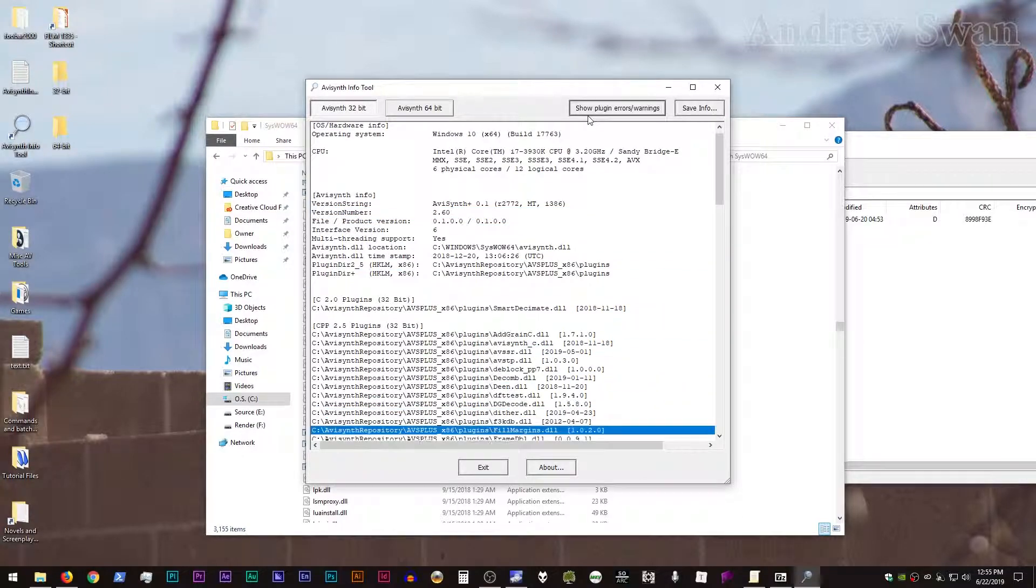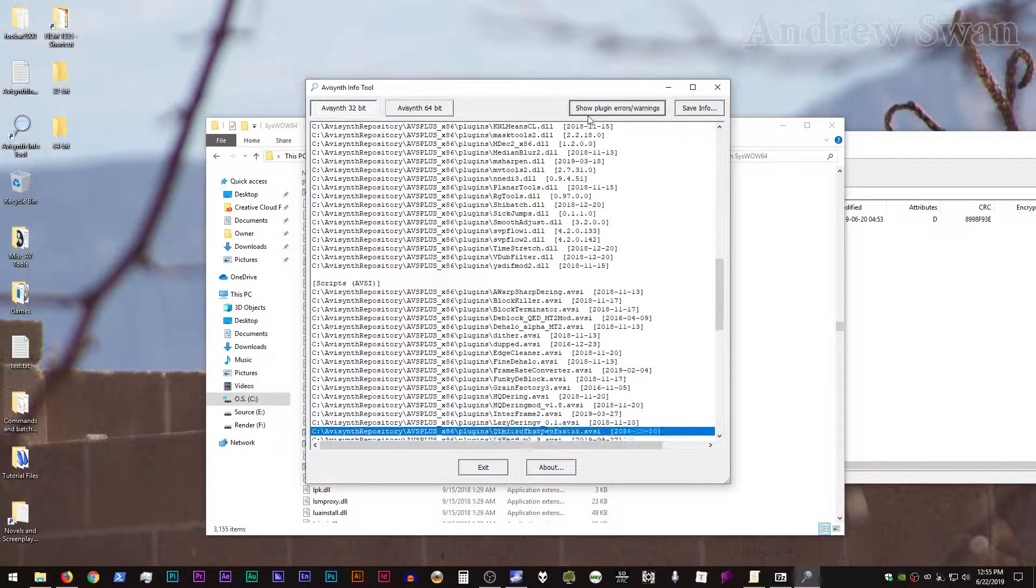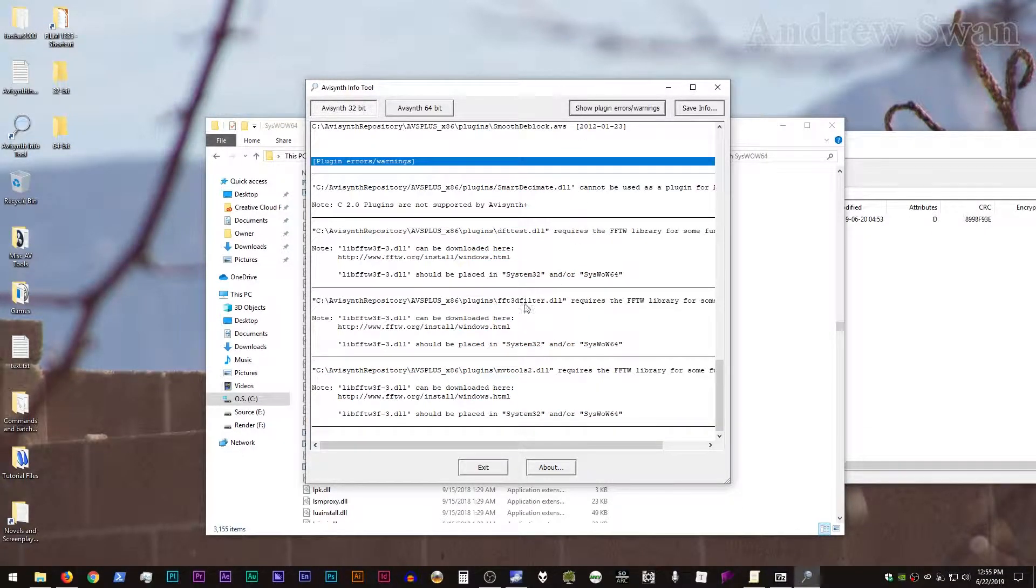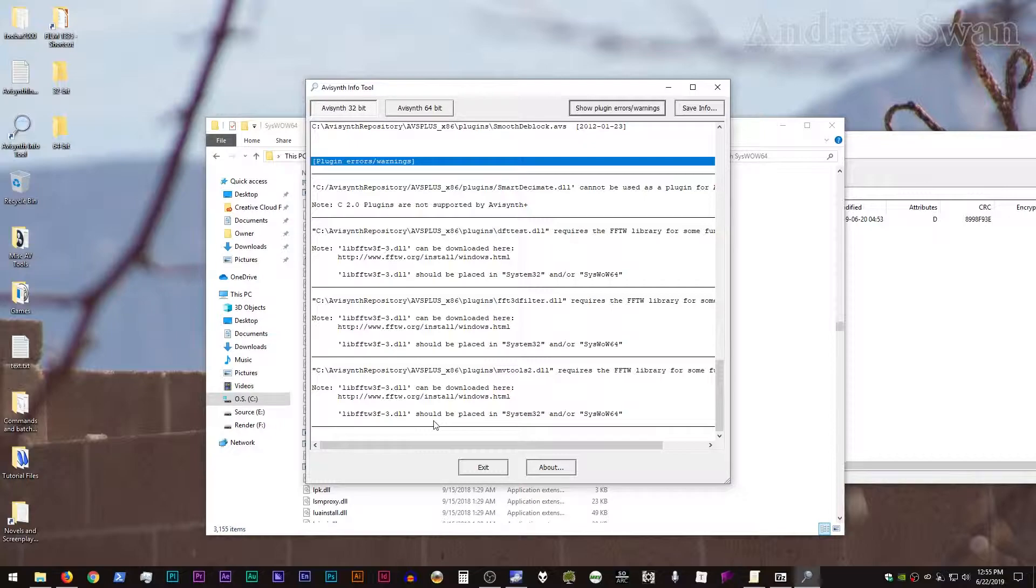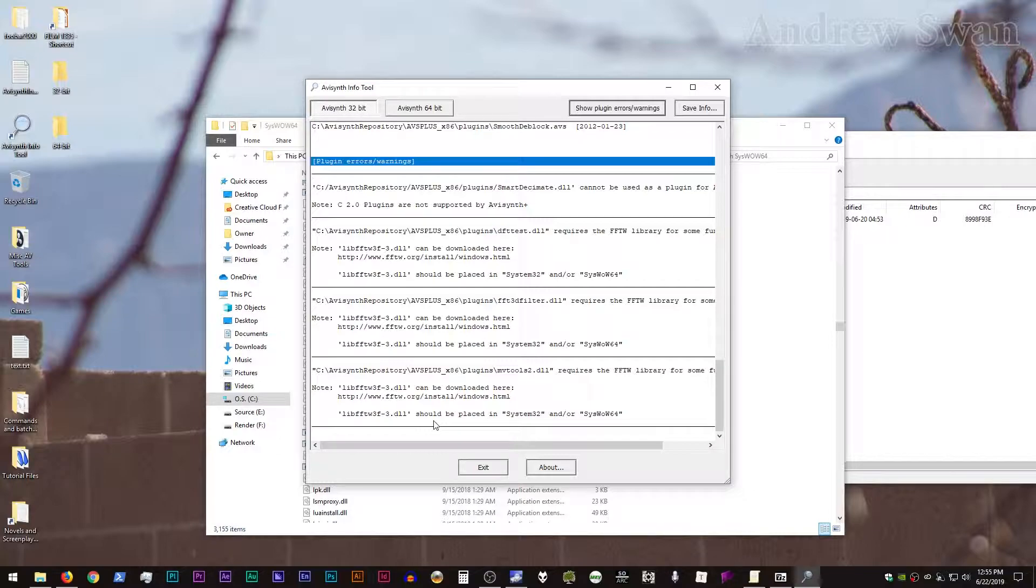and go down to plugin errors and warnings, you'll see there's three additional errors here because there's three plugins that rely on the FFTW library. DFTTest, FFT3DFilter, and MVTools2. And it gives you kind of a little note about where you can get the FFTW library and where it should be installed.